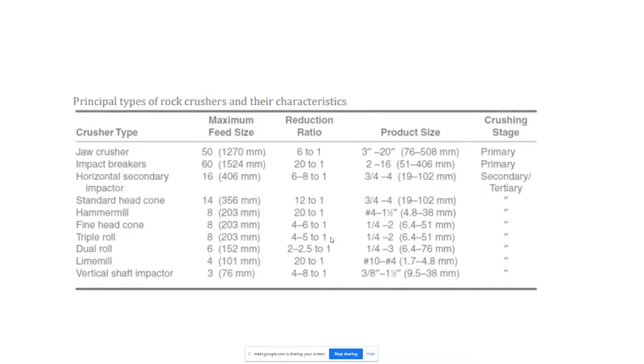Next is reciprocating plate feeders, somewhat similar to an apron feeder but is smaller and used mainly to feed secondary or tertiary crushers. A device used to empty a bin or hopper from the bottom by the horizontal reciprocating action of its parts, usually after primary crushing.